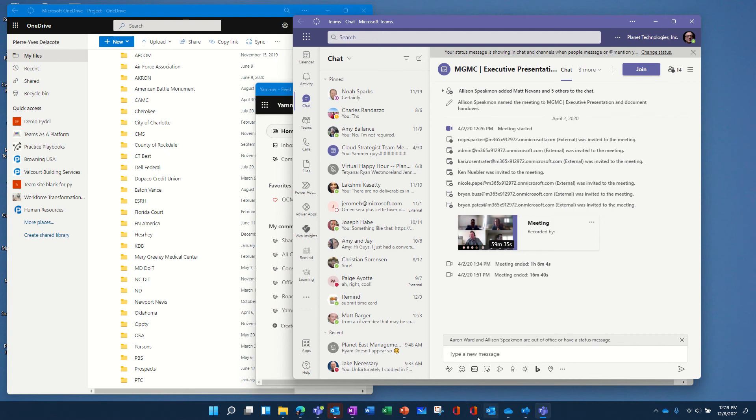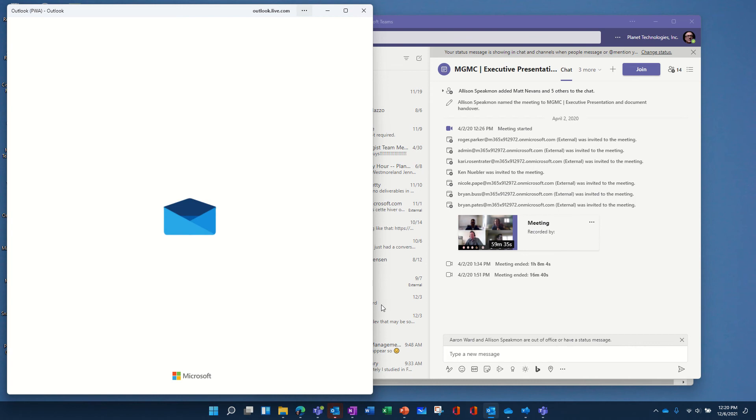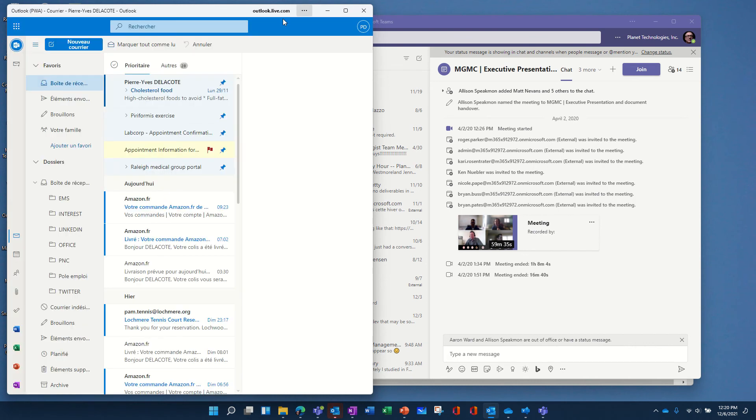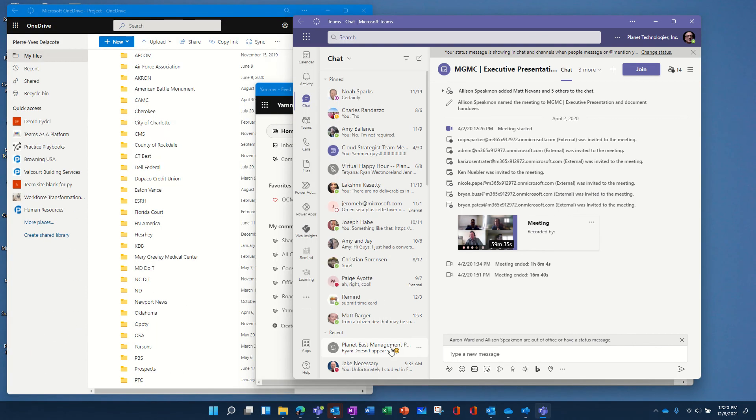And also, you can see I have my personal Outlook. So, that's Outlook Live. You see, Outlook Live directly.